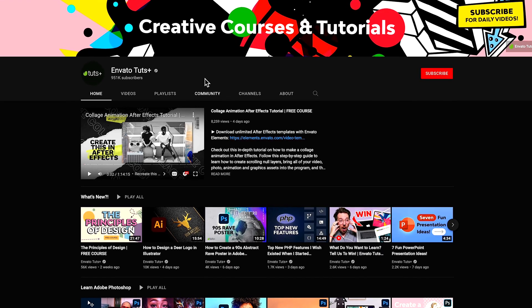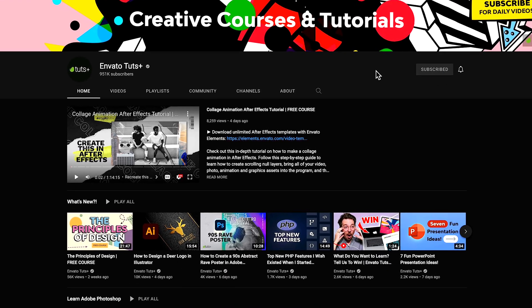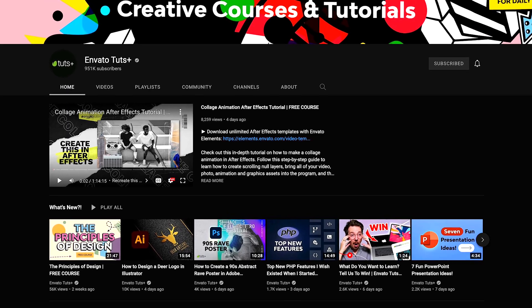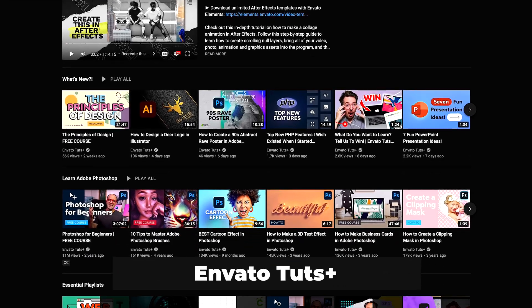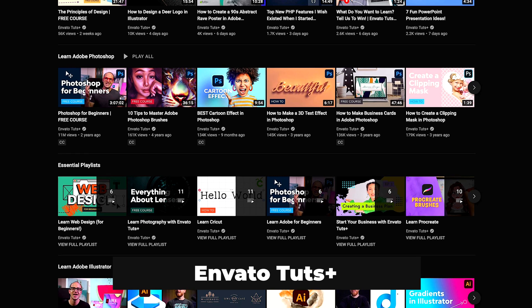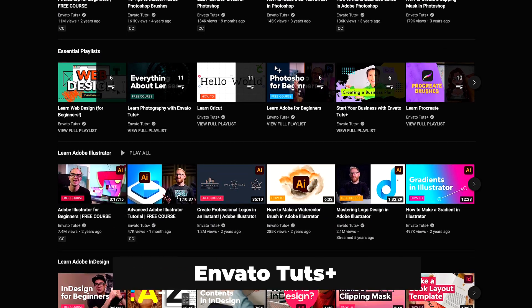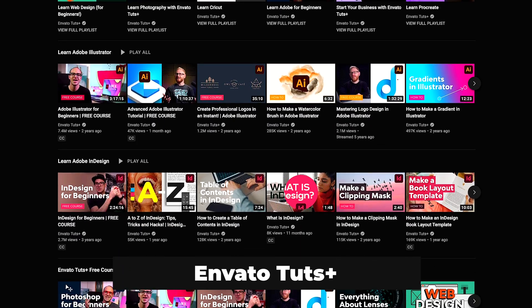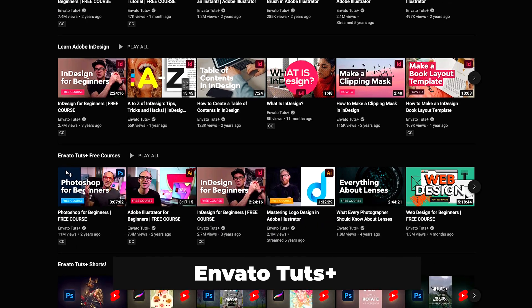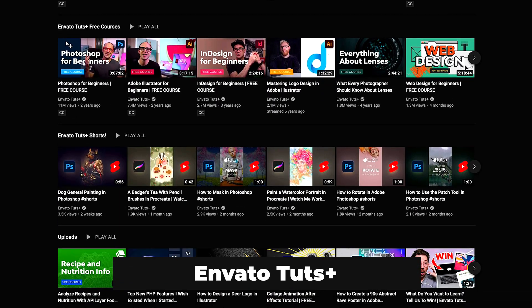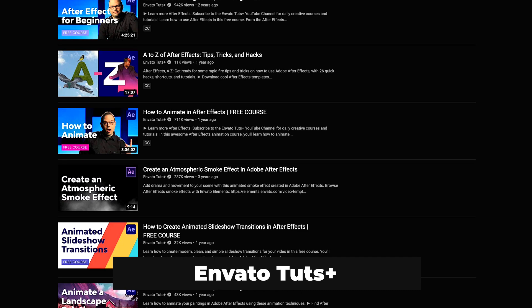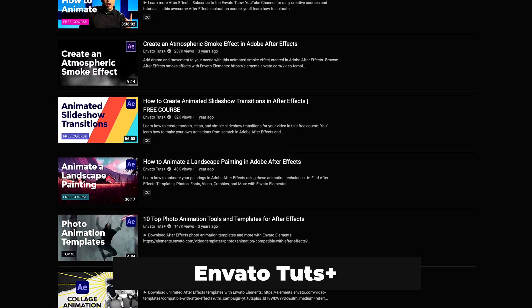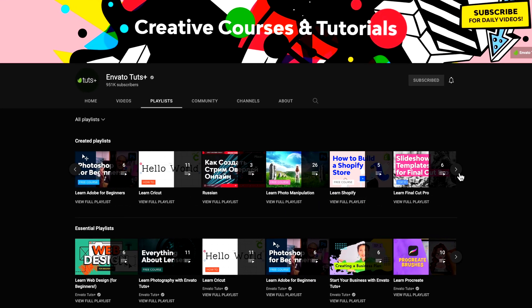Now, also Envato Elements has their own YouTube channel called Envato Tuts Plus. This channel is full of hundreds of free resources and video courses, including Photoshop, InDesign, After Effects, and Premiere. This channel also gets frequently updated with tons of new content. And it's also a great way to see how other content creators out there are using Envato Elements in their workflows.